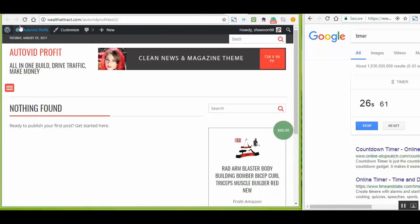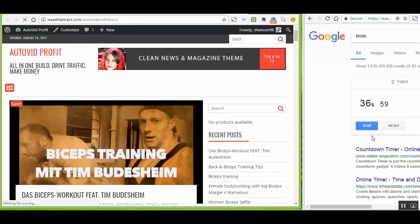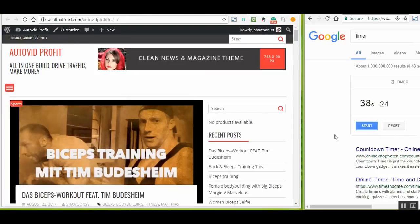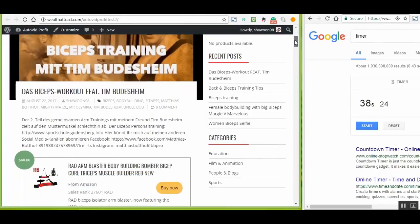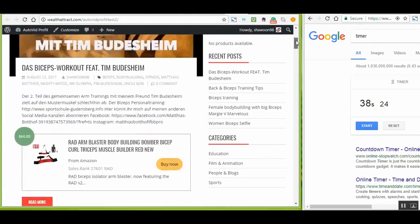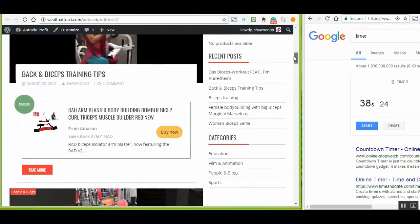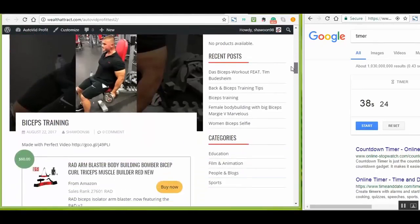AutoVid Profit will automatically find the best videos according to your choice. Not just that, it drives traffic from Facebook, Twitter, Tumblr, and Google to make sales from Amazon on your behalf while you relax. This plugin handles your marketing for you. In less than 60 seconds, your brand new video affiliate site is ready.